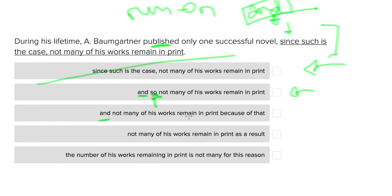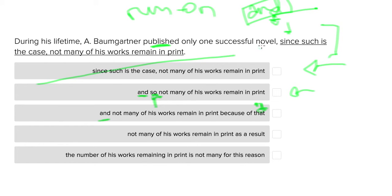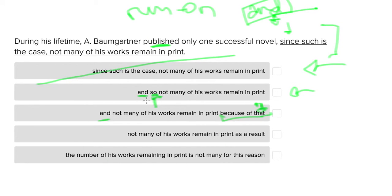And not many of his works remain in print because of that. Well, the problem here becomes what is 'that' referring to? I think it's intuitive that 'that' is actually referring to the fact that Baumgartner published only one successful novel. But this isn't as concise a way of saying it, and we want the best answer possible. 'And so' accomplishes that a little bit better. That's why this one doesn't work.